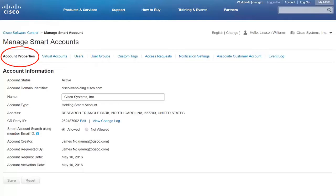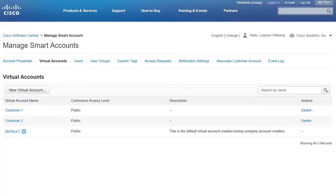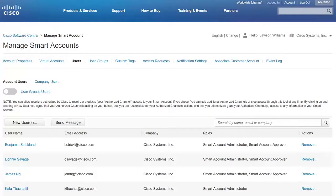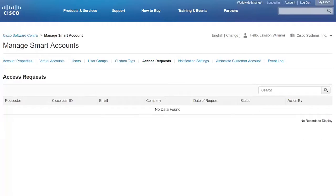The Account Properties tab provides a snapshot of the account information. The Virtual Accounts tab allows you to add and delete virtual accounts and view all virtual accounts associated with the Partner Holding Account. Users and User Groups respectively show the list of users and their groupings that have access to the Partner Holding Account. Custom Tags shows any virtual account custom tags that have been created. Access Requests are where you can see all individuals who have requested access to the Partner Holding Account and either approve or deny their access.